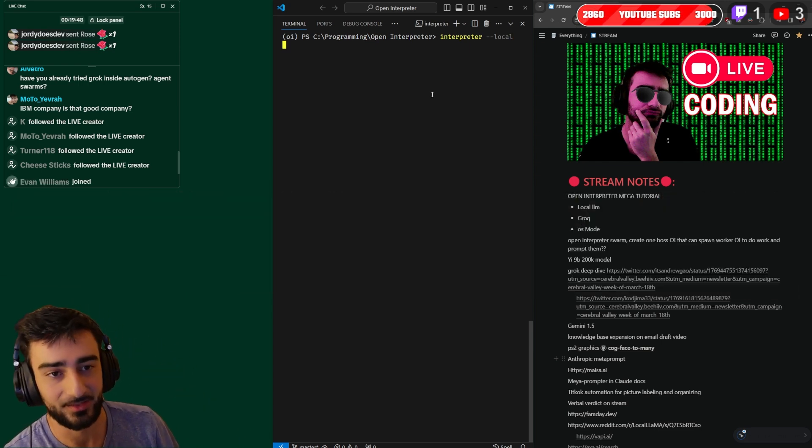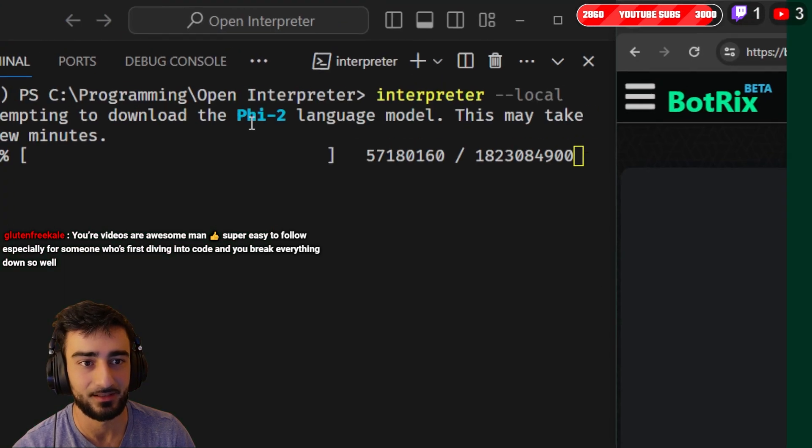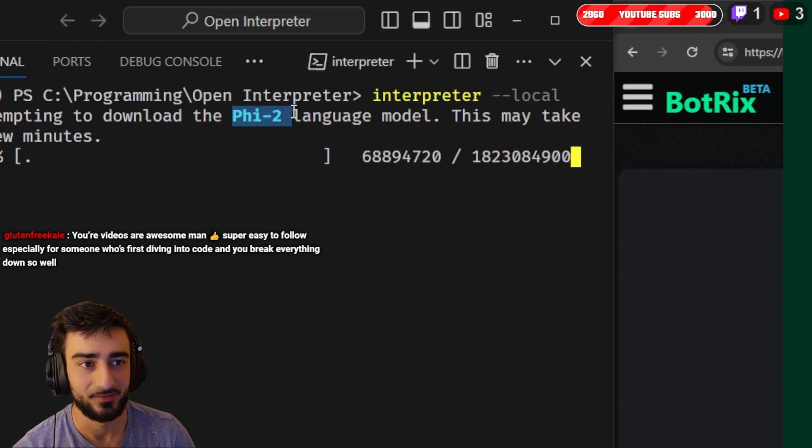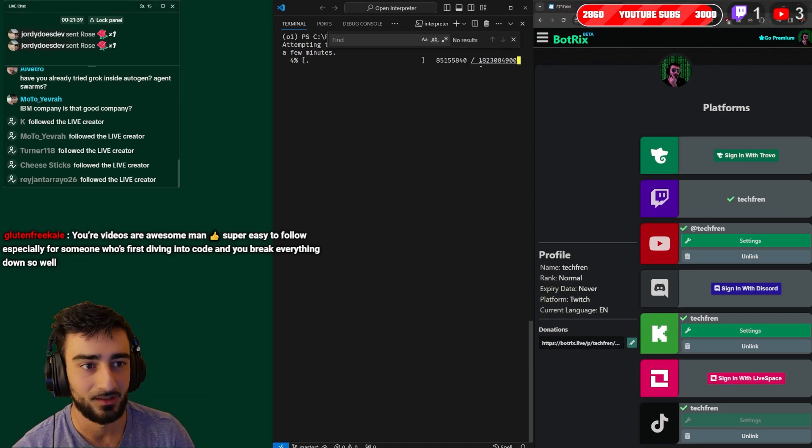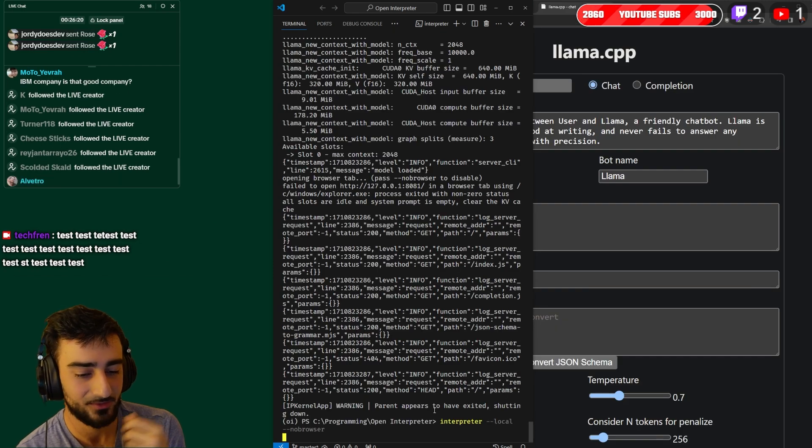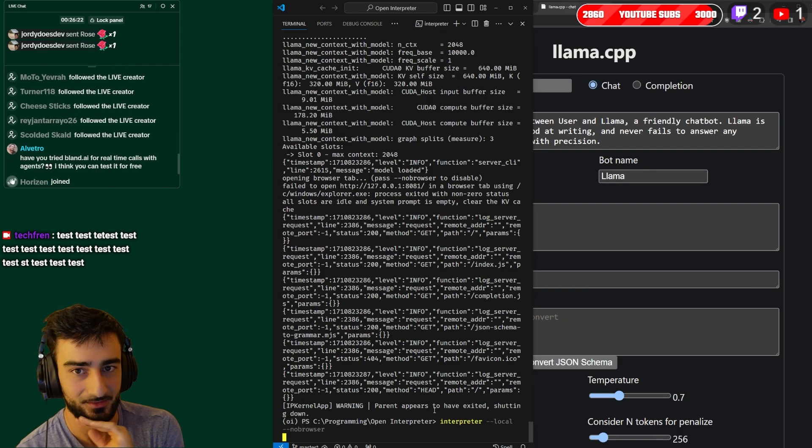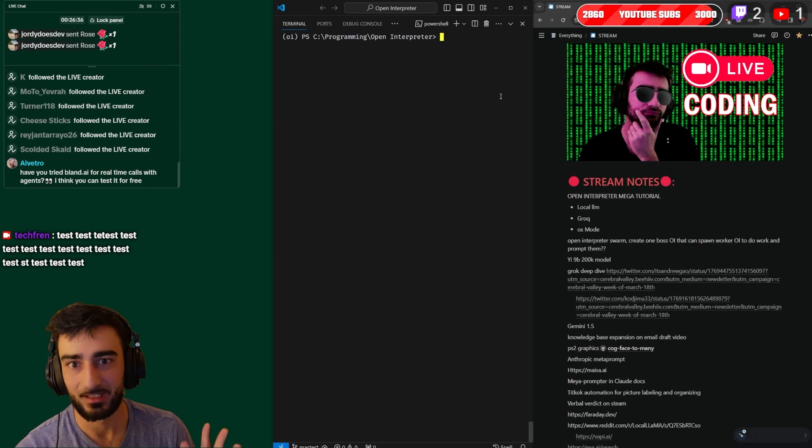So I'll probably stop it but you can see now it's actually downloading the phi-2 language model which looks like it's about - that's probably 1.8 gigs.